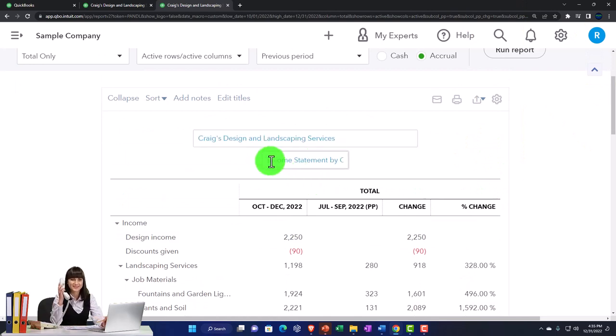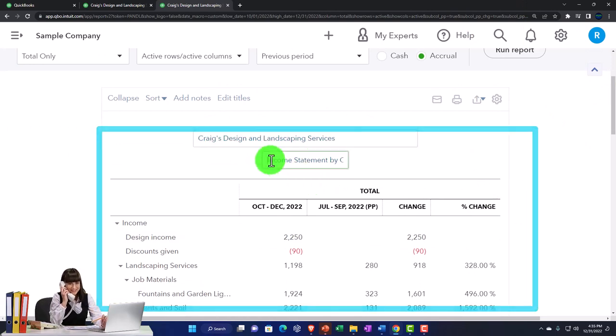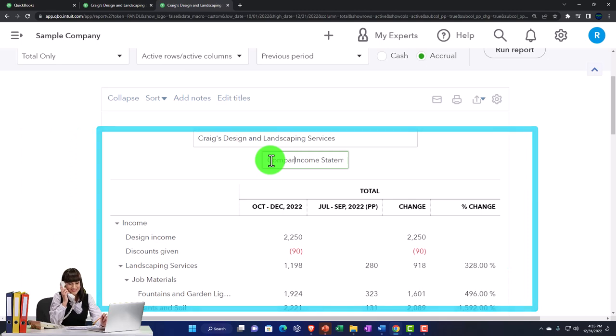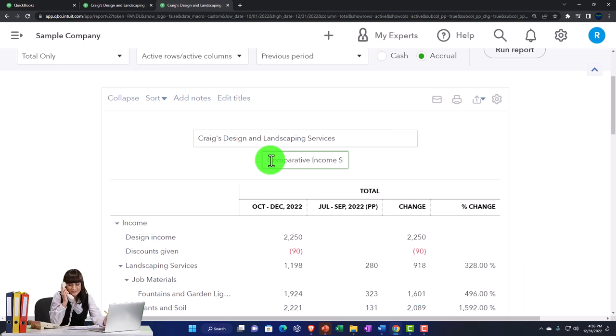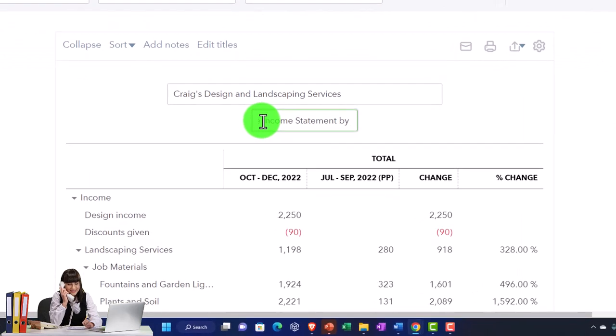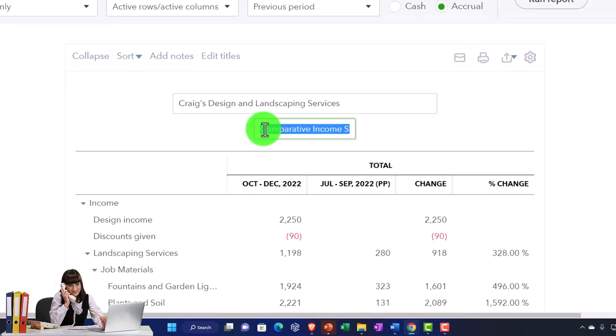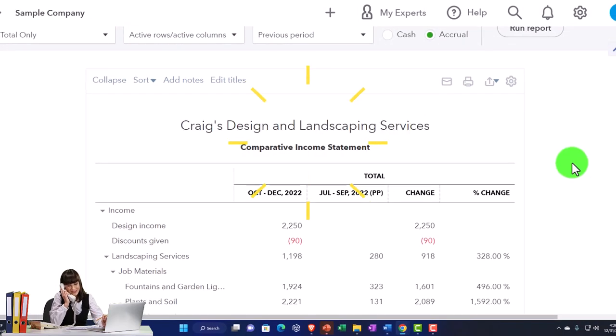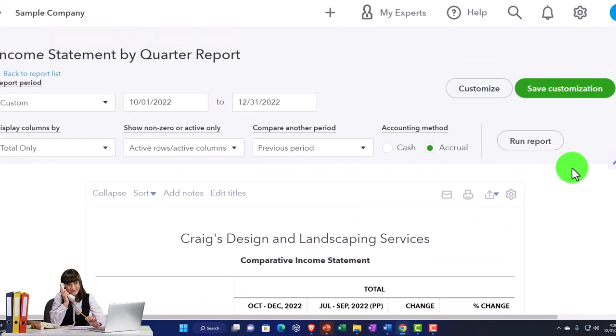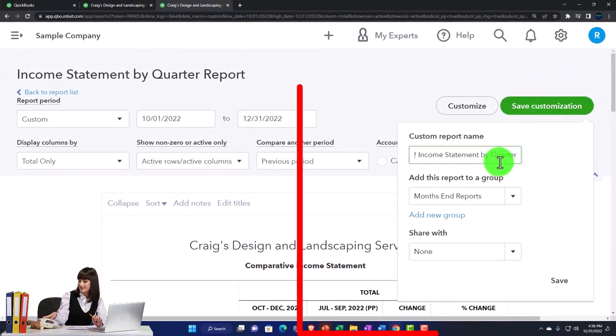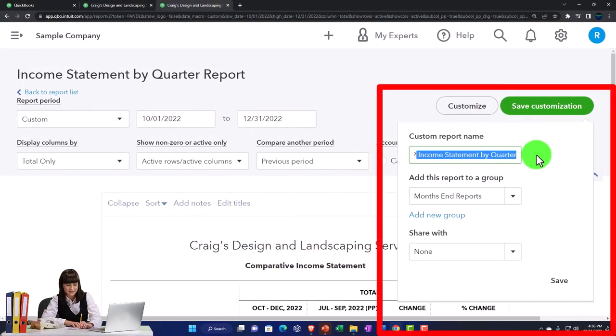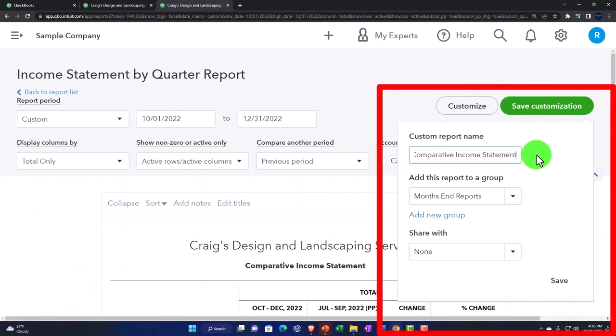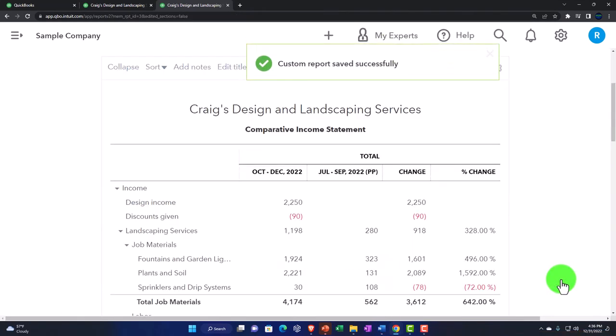So this is going to be a comparative income statement in by month. Or let's just call it comparative. Because that's the only one we're going to do. So I'll copy that one. And let's say we're going to save customization. This is number three. Save it. So now we've got some reports saved.